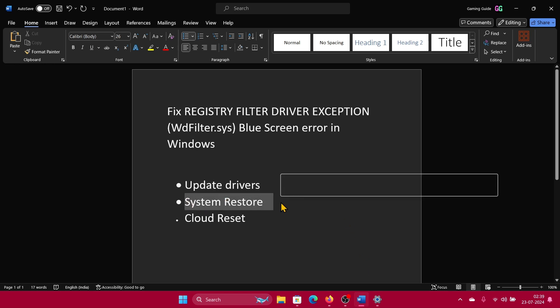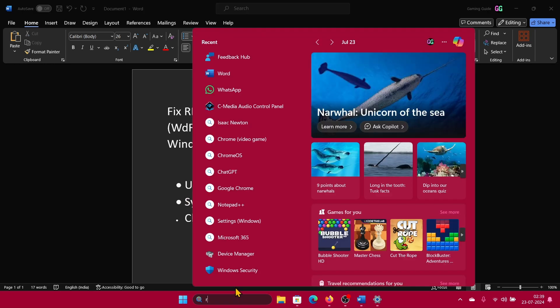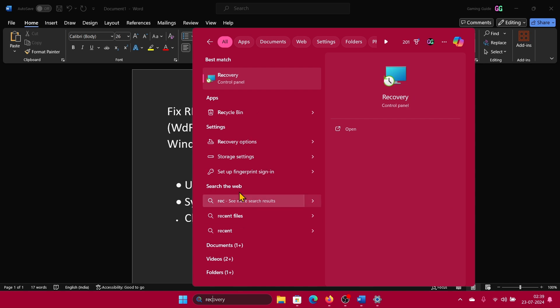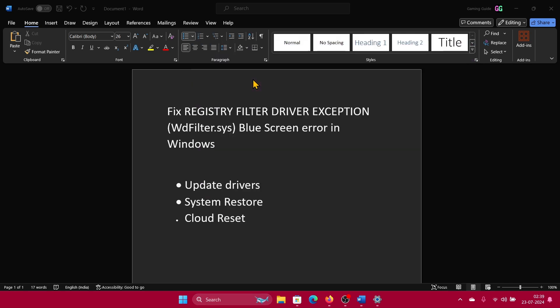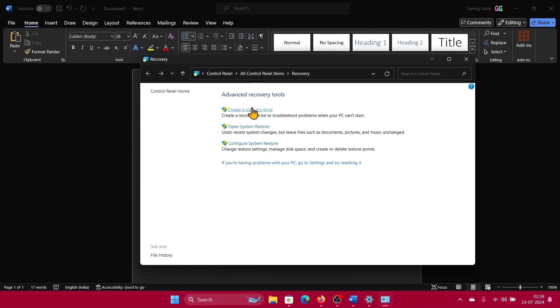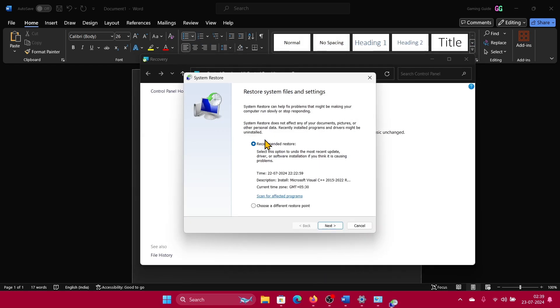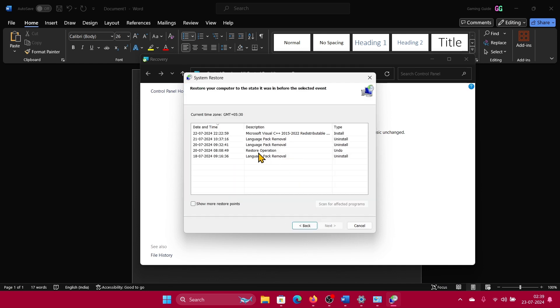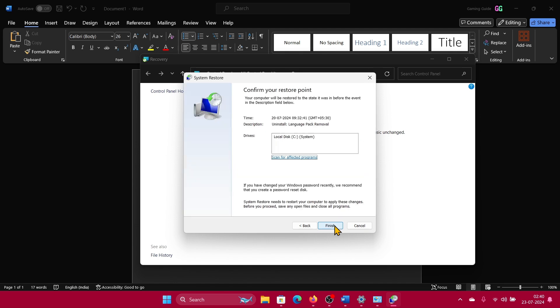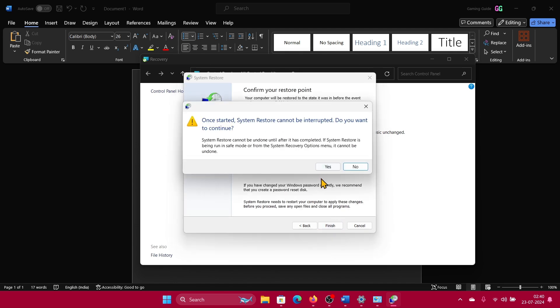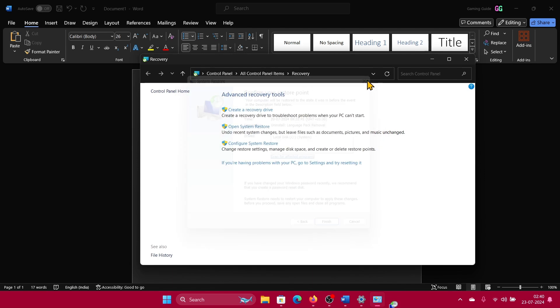Next solution is a system restore. Search for Recovery in the Windows search bar and open Recovery. Click on Open System Restore, choose a different restore point, then click on Next once again, then click on Finish and then on Yes to initiate the system restore process.